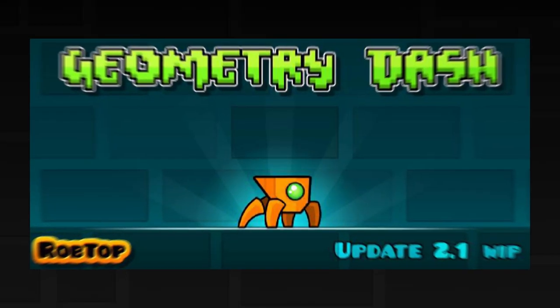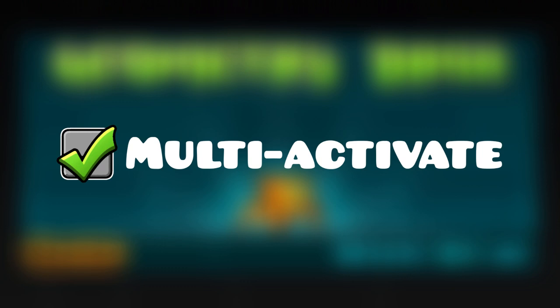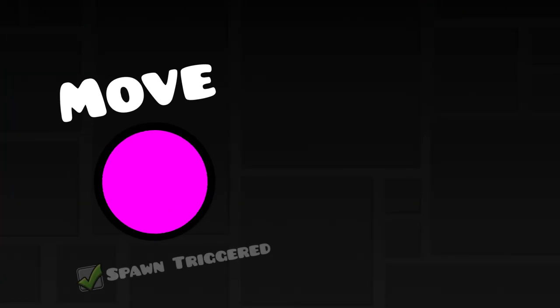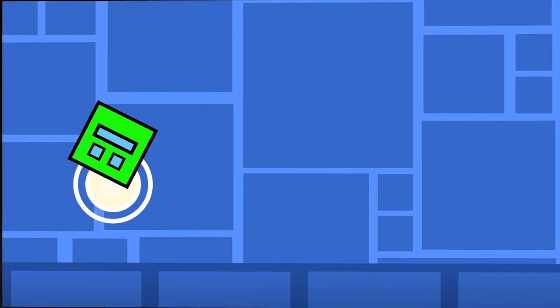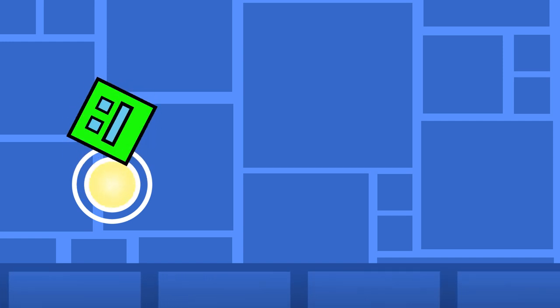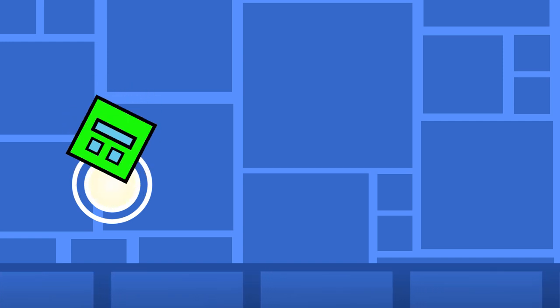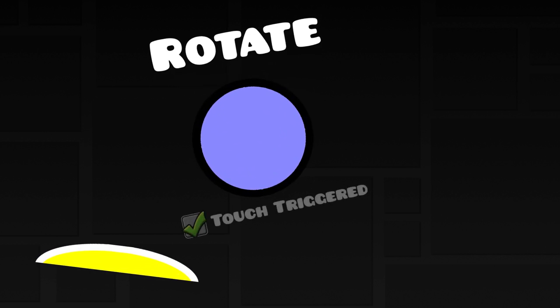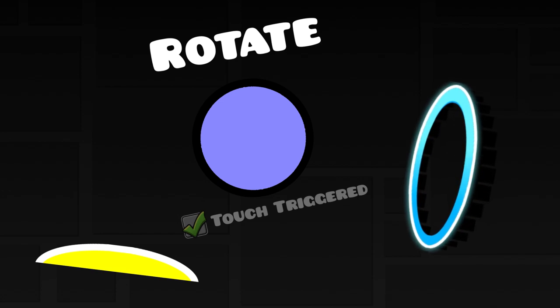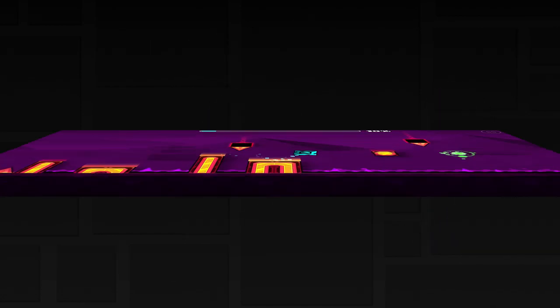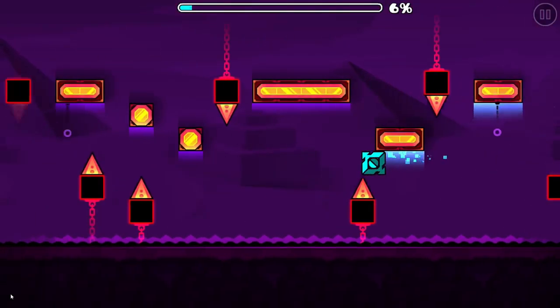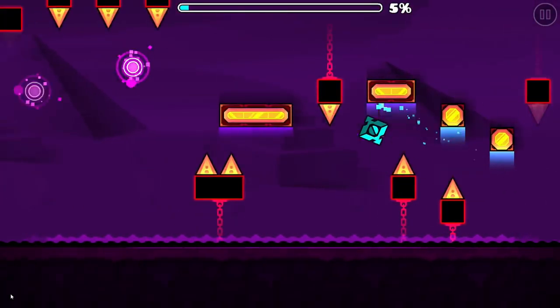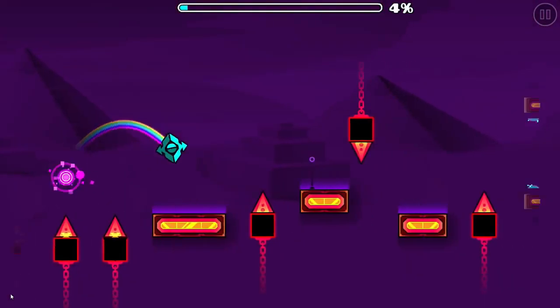In Update 2.1, a feature known as Multi-Activate was implemented. This option was available for triggers that had spawn trigger enabled as well as jump orbs. You can probably guess what it does, it allows you to activate an object more than once. This allowed creators to do things such as reuse jump orbs and create spawn trigger loops. This feature is incredibly useful, and I think it could be even more useful if other objects were given this ability, such as jump pads, triggers with touch trigger enabled, and portals. Also, with the reverse mode being added in 2.2, you will be able to play through parts of a level more than once, and reusable objects will come in handy.